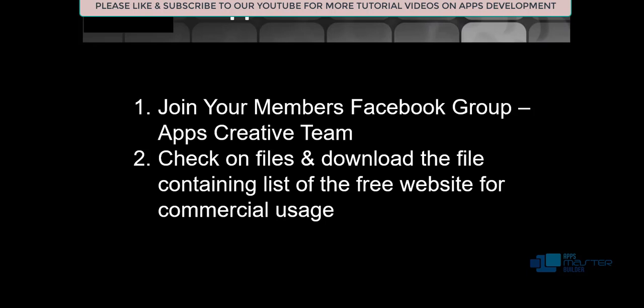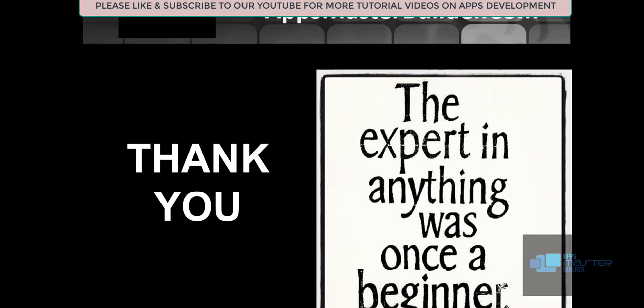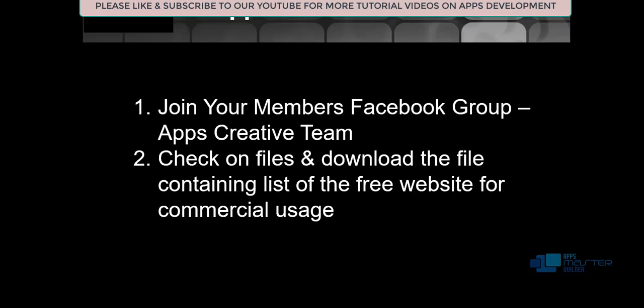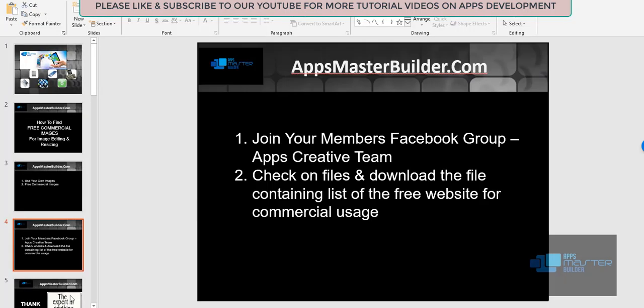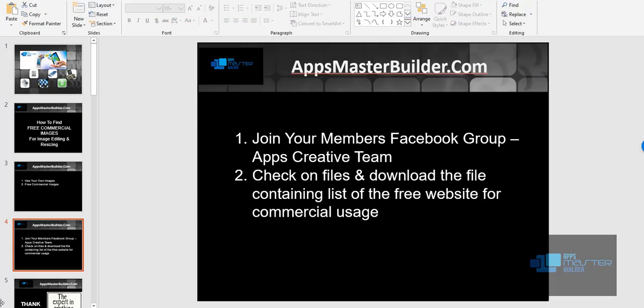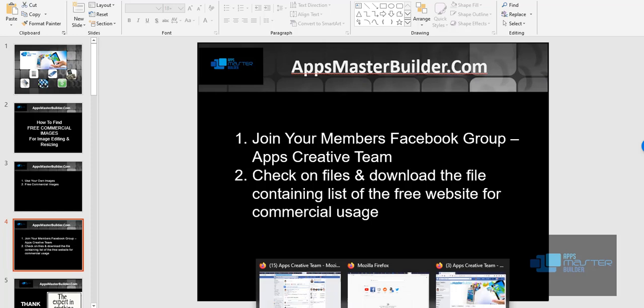In the Facebook group, you will see that there's a file name called Free Commercial Images. You can just download that and you can see many, many images there. But in general, let me just proceed and show you.